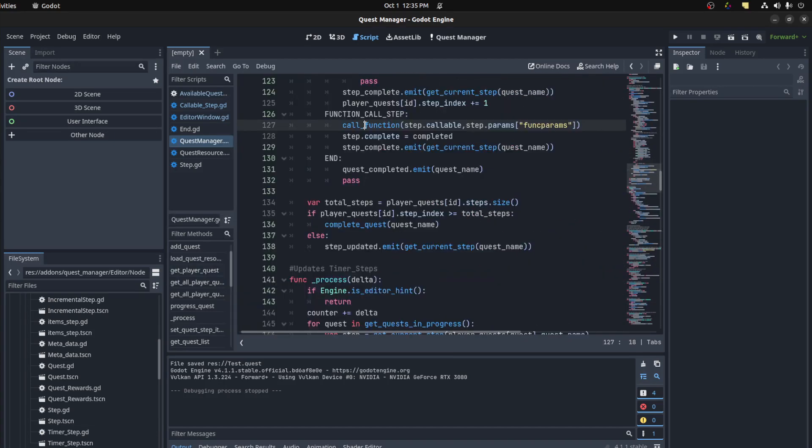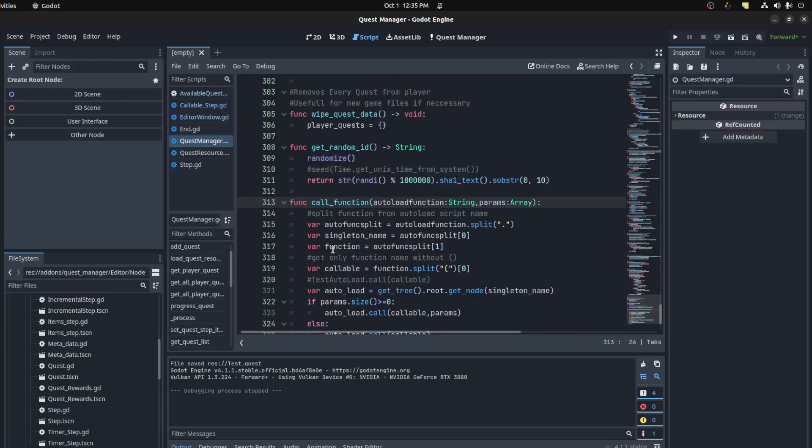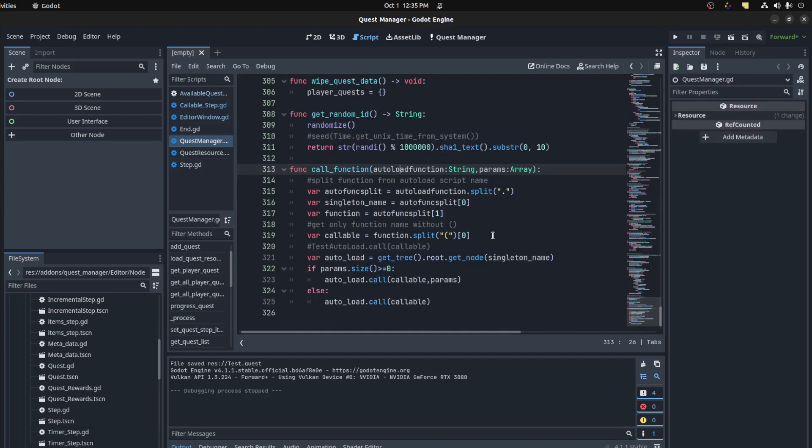So right here we have a function call or call function function that does all the work. So it split it, so split at the period key, period. Then it gets the singleton name, the first index.